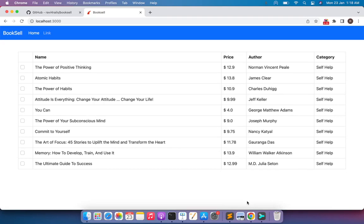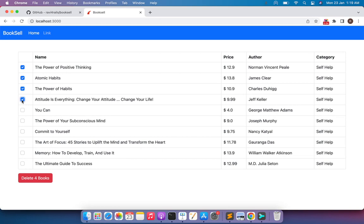Welcome back. In the last lecture we updated the text of the delete button based on the number of checkboxes selected by the user. Now in this lecture we will again work on a feature using jQuery, which will help us learn jQuery better. Let me tell you about the feature we're going to implement. Right now, if you look at the books index page on the browser, you can see that a user can select checkboxes one by one. If I want to delete all the books, I need to select this checkbox, this, this, this, and so on.